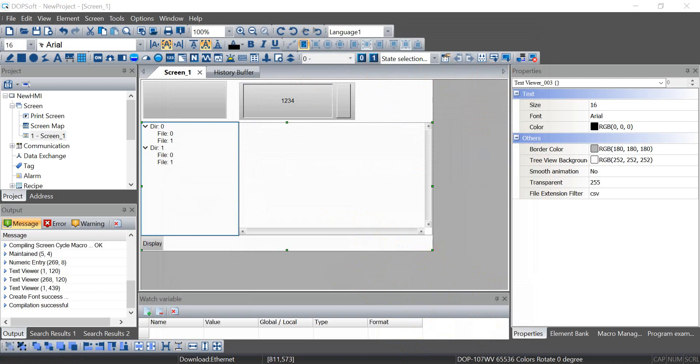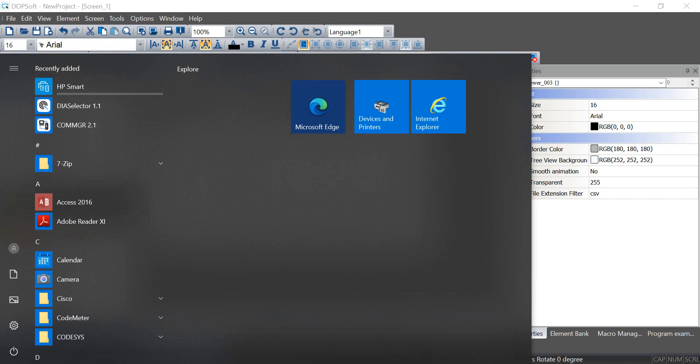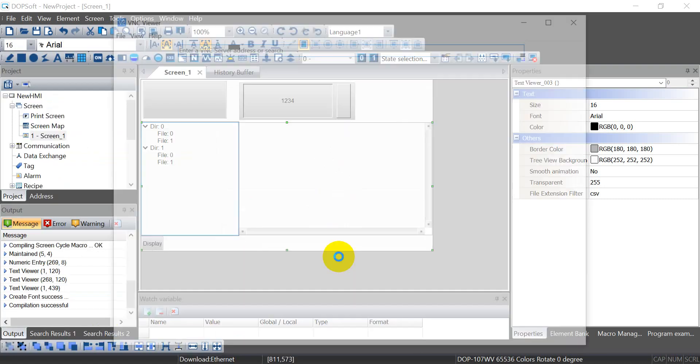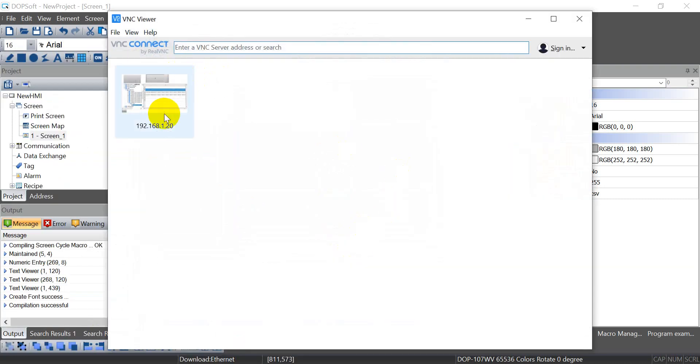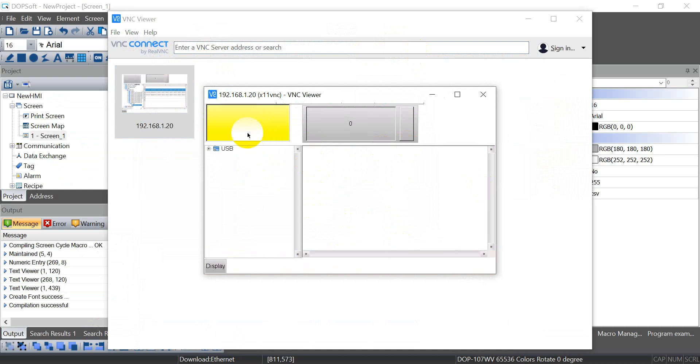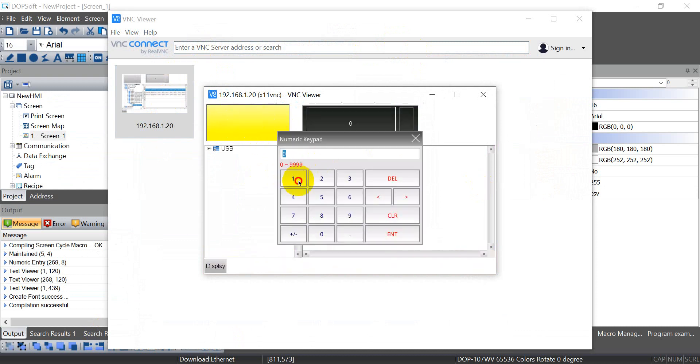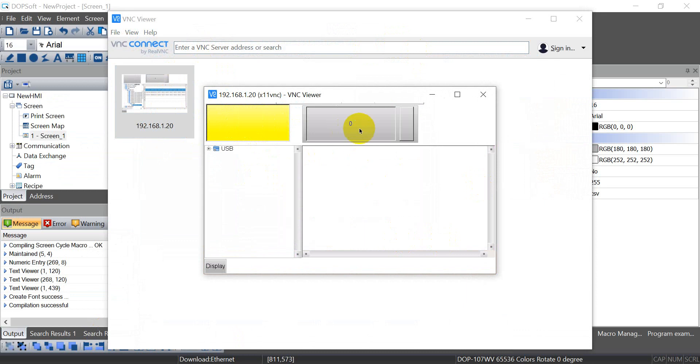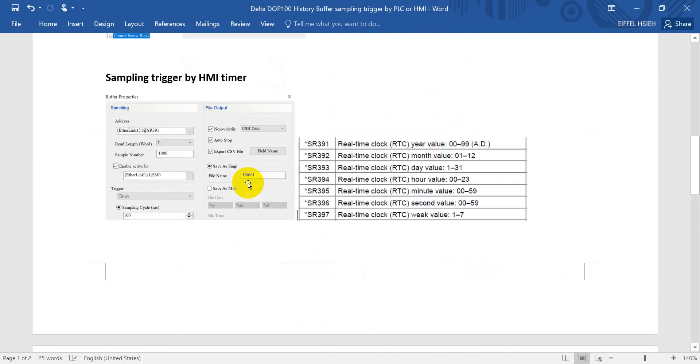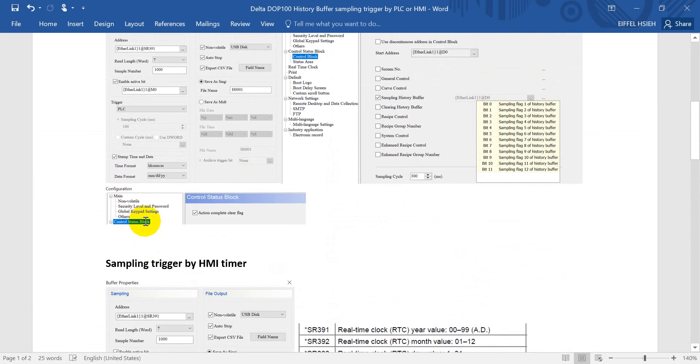Then we can access via VNC. So here we have to enable function first, then give one to trigger. And you will see it automatically override to zero, because we have enabled the function over here, action complete clear flag.